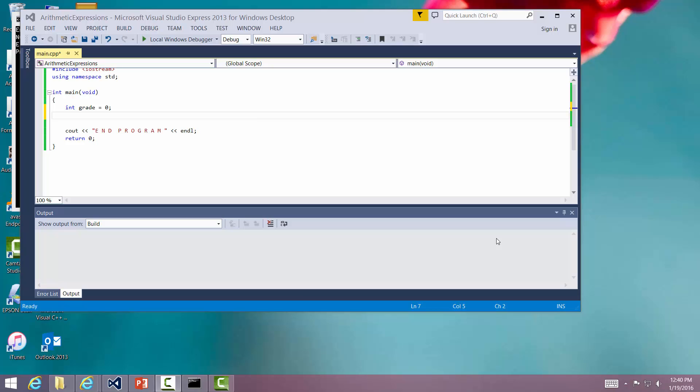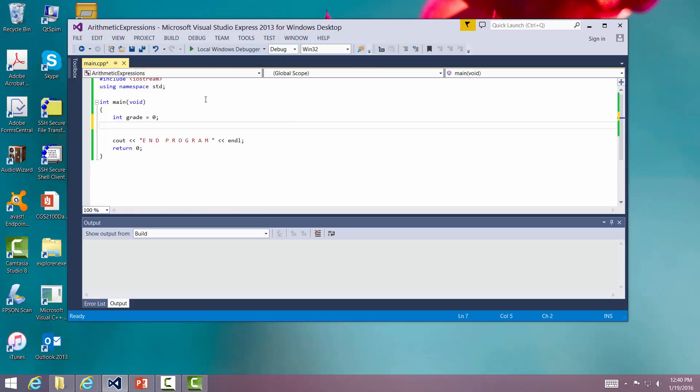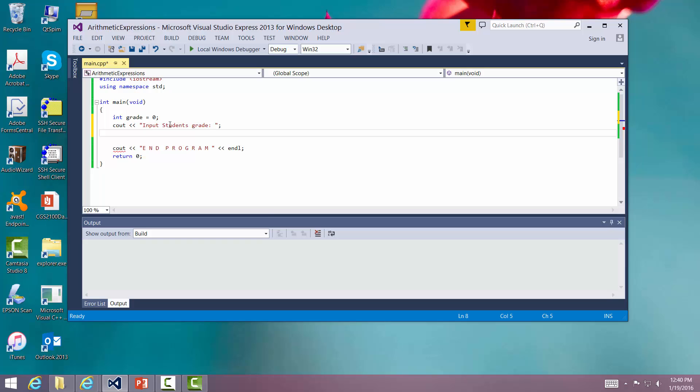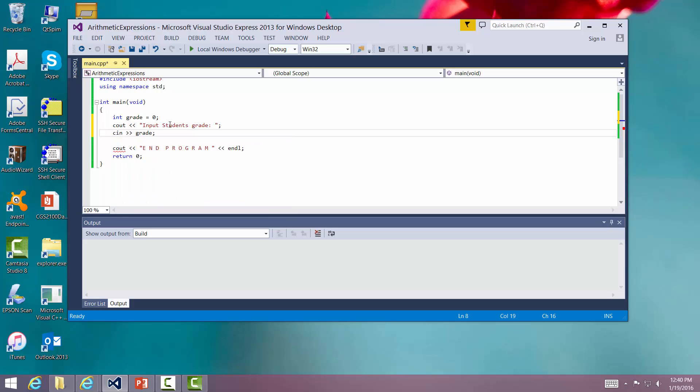Now here we've got our program set up and we've got an integer declared. We're going to input a grade. So let's say C out input student's grade. So we're going to C in grade. There we go.